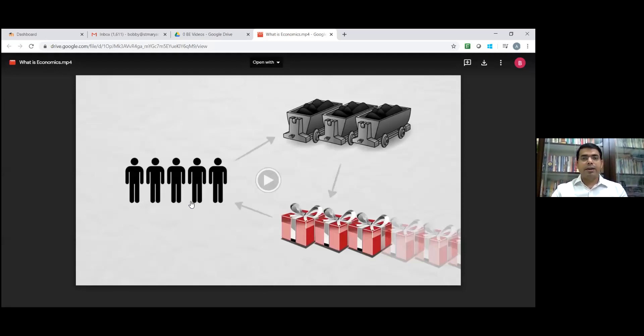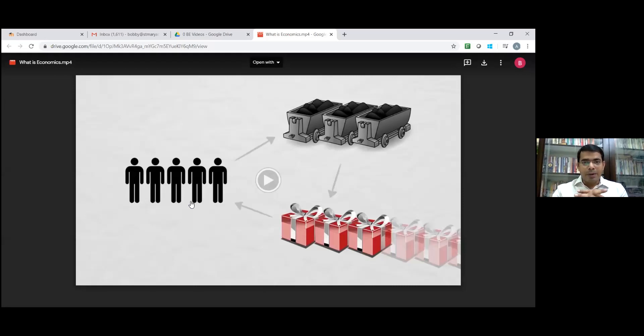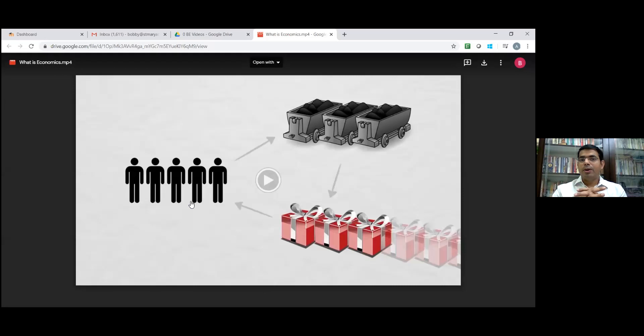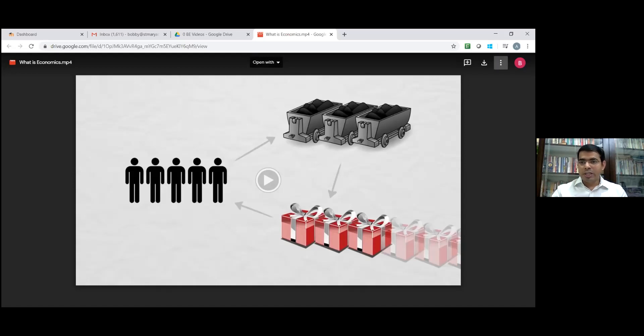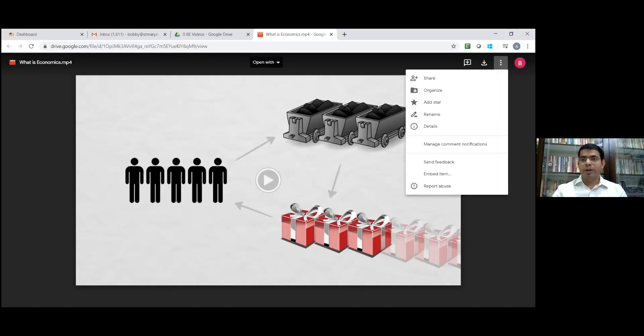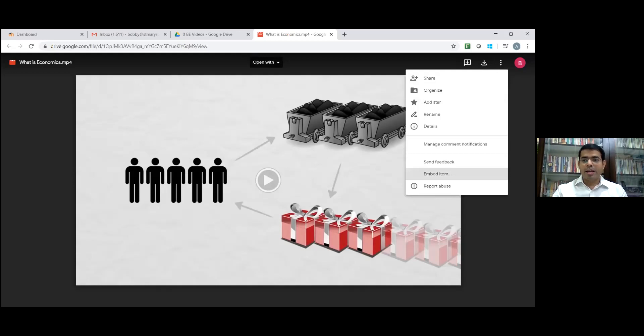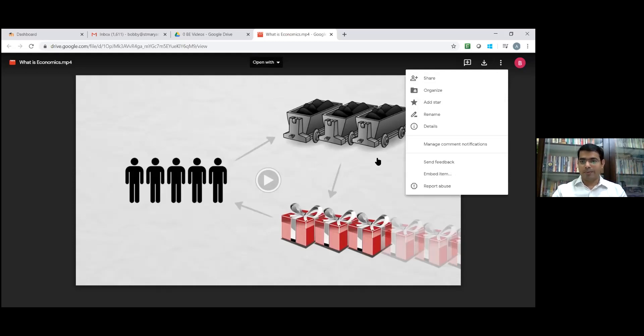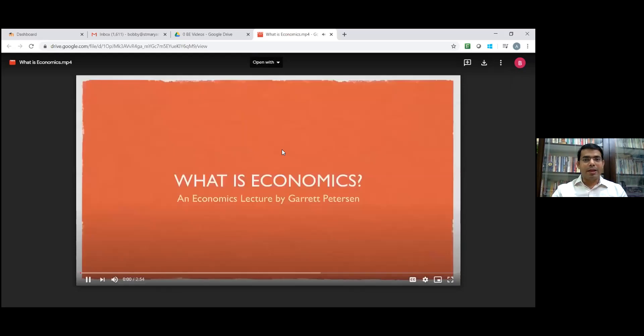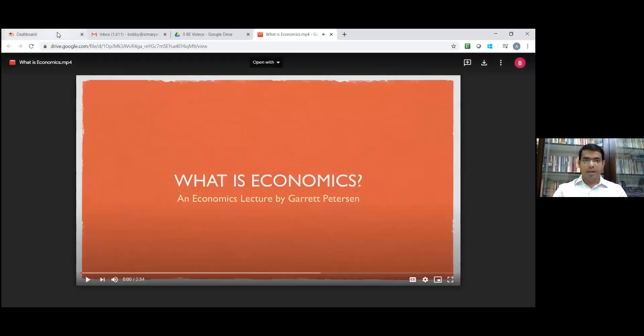After that, we did some changes in settings in that particular Google Drive. After that, I opened that video. Click on the right corner, three dots. We opened this file in a new window. Once it is open in a new window, again click on the three dots. We clicked on embed item. Then we got an HTML code. We selected that code and copied that HTML code. Now we can go to our Moodle.